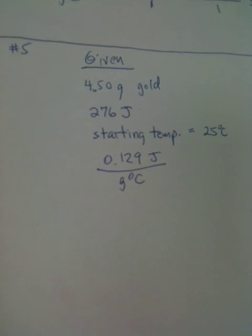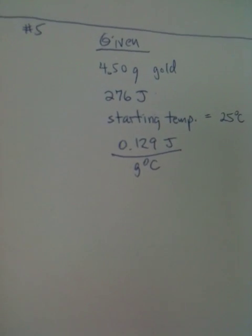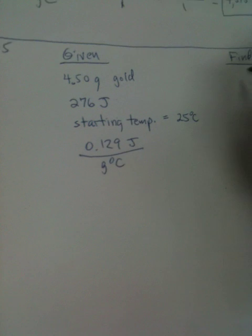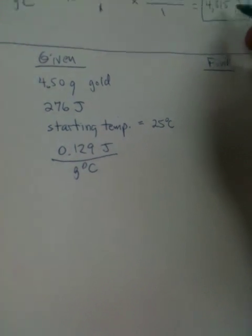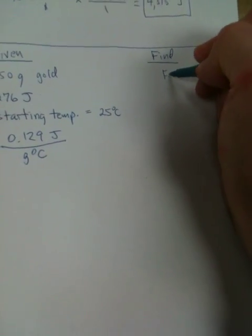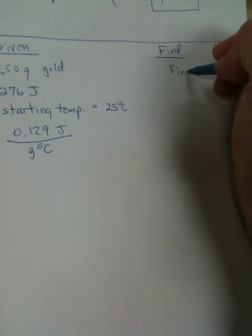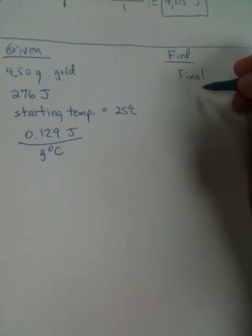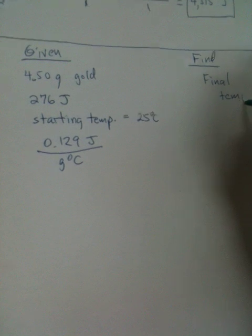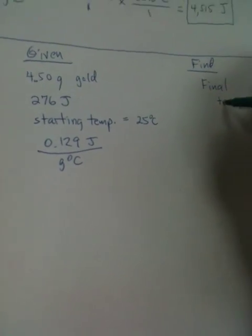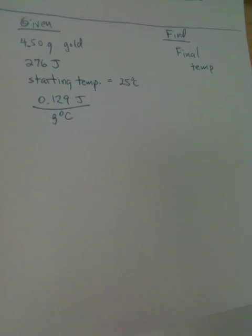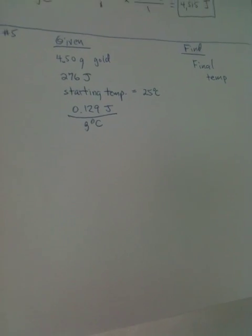And what are we supposed to find? We're supposed to find the final temperature. Final temperature. End temperature. Or the end temperature, you could label it that way as well. But the final temperature.